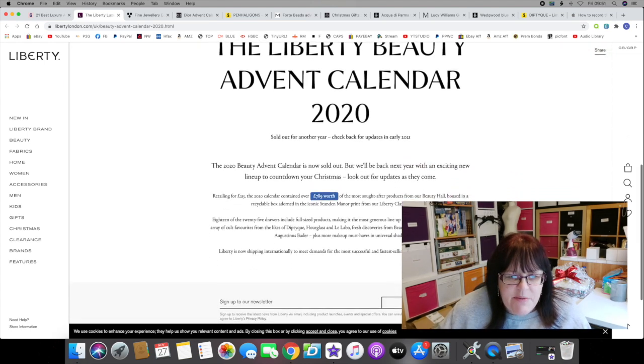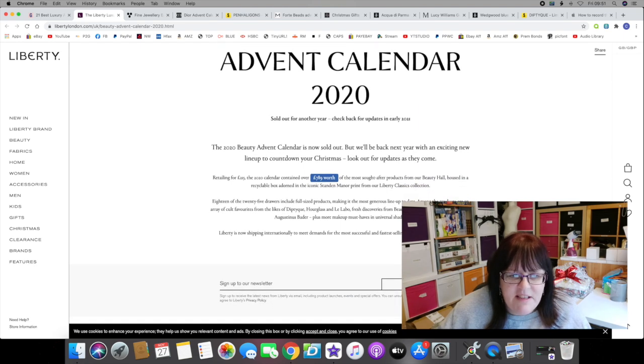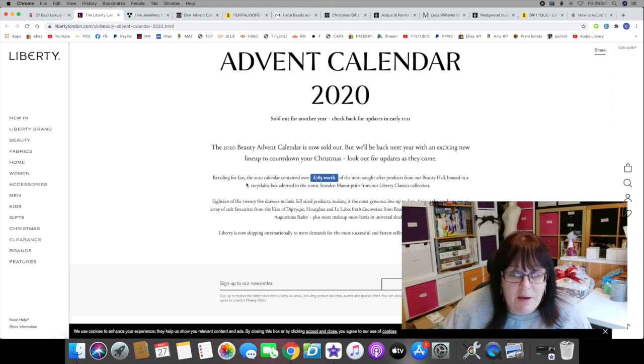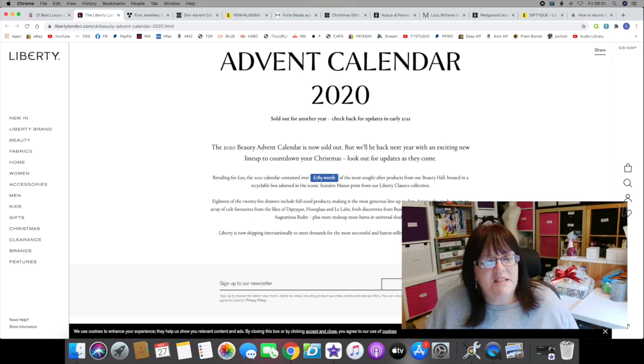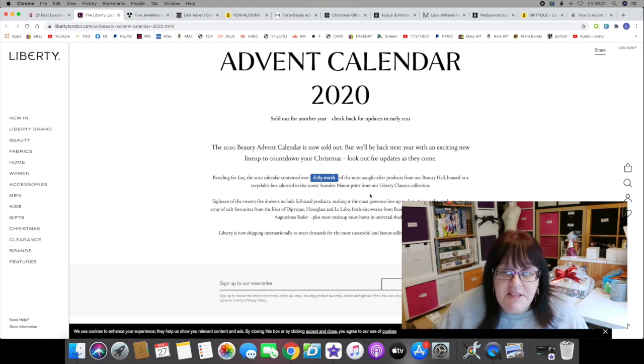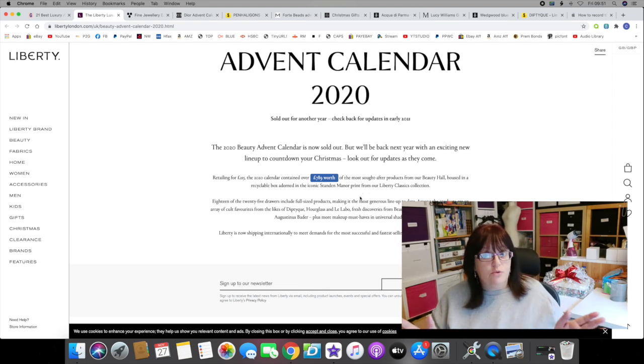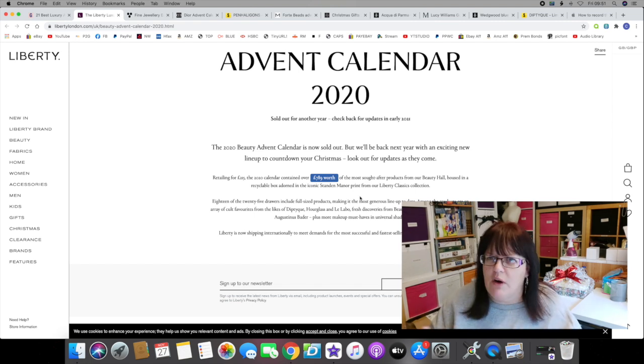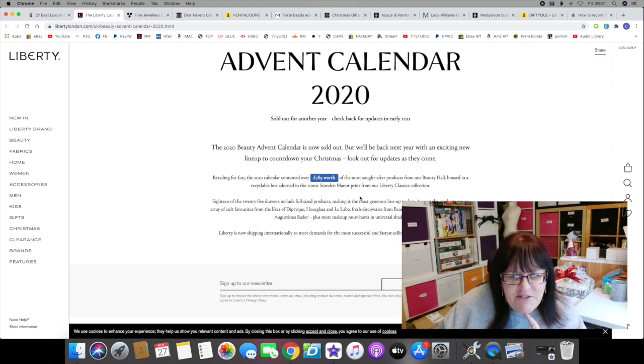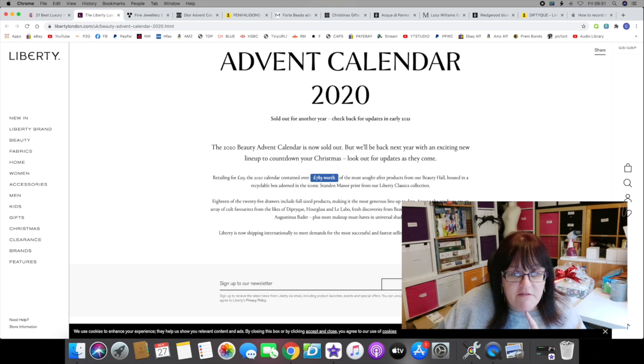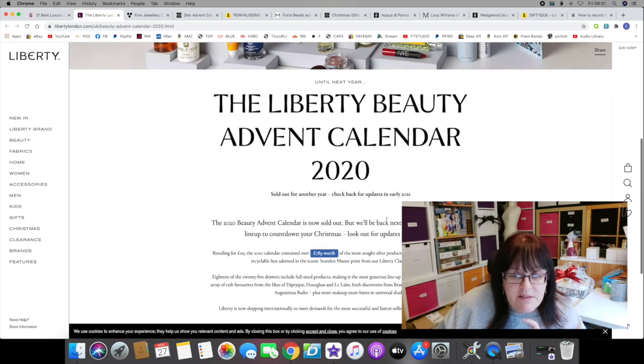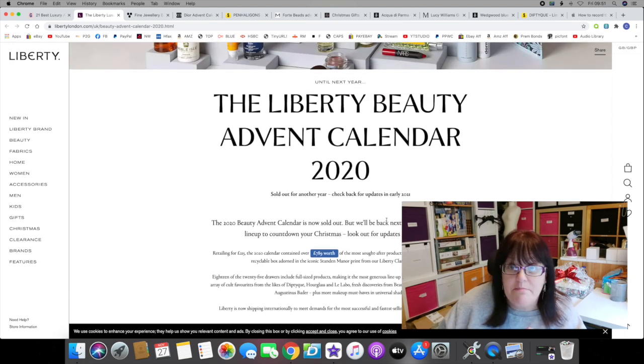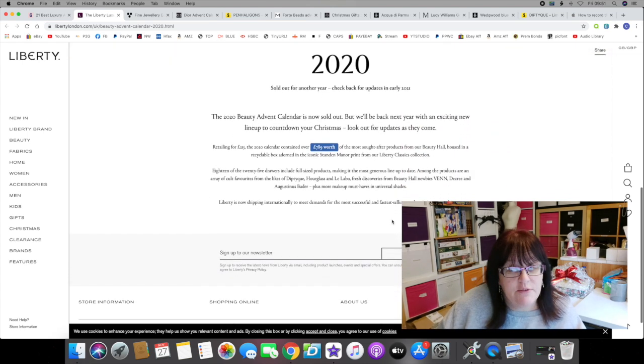The Liberty Beauty Advent Calendar 2020 is sold out for another year. It retailed at 215 pounds. The 2020 calendar contained over 789 pounds worth of the most sought-after products from their beauty hall, housed in a recyclable box adorned in the iconic Standen Manor print from their Liberty Classics collection. It's a 25 drawer calendar, which I think is important. I don't like the 12s, don't like those at all.